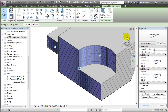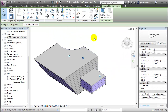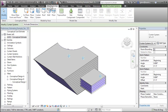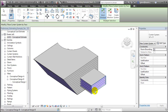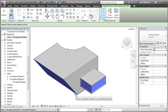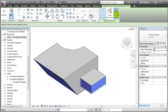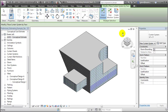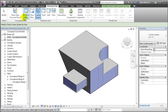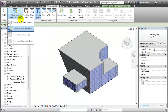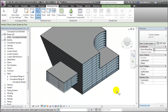Let's use the view cube now to switch our orientation. From this orientation, we can again go to the Massing and Site tool, use the Curtain System tool, and choose the remaining surfaces to have the curtain system applied to them. We can again say Create System, let the system panels be applied, reorient the view back to the original, and now we can turn off the visibility of the mass and see only the building elements that we've created using the mass model as a template.